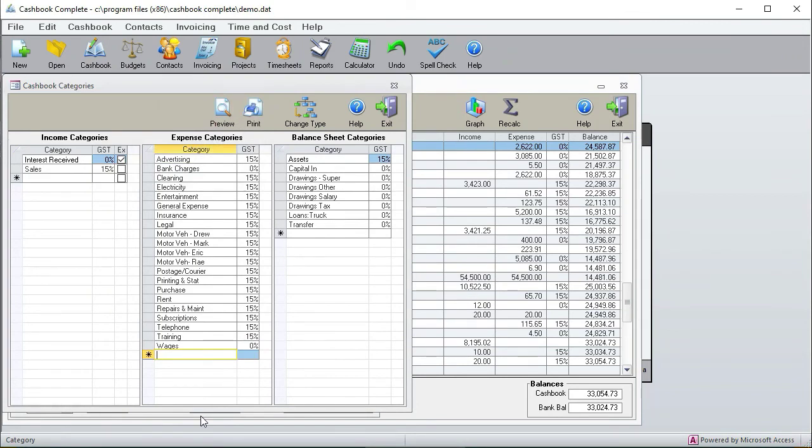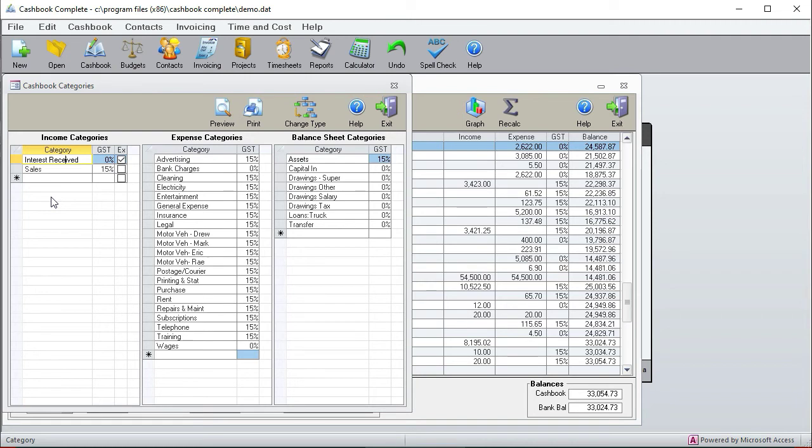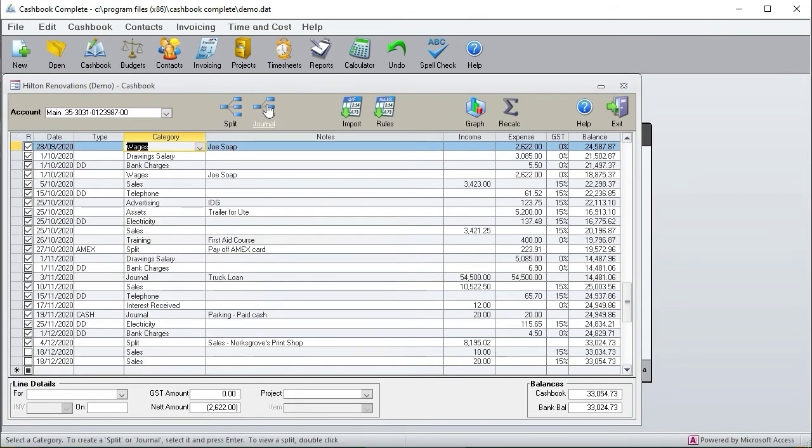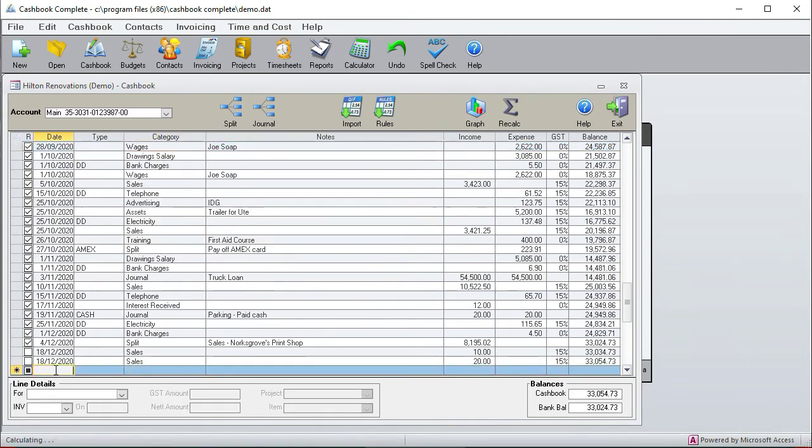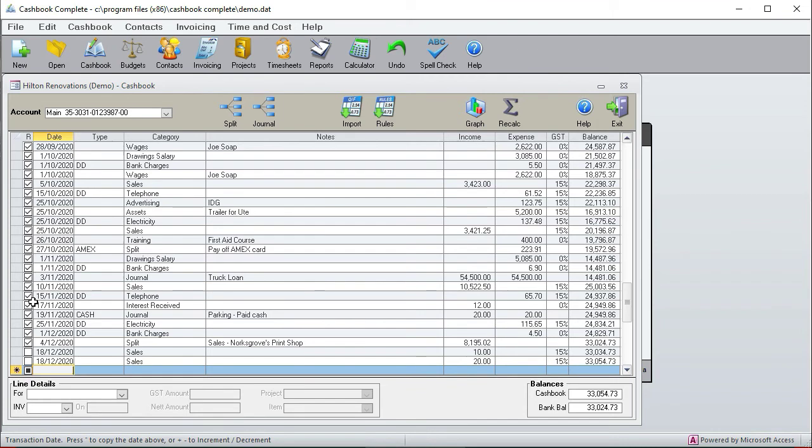And for New Zealand there's just one extra little thing over here which is exempt. Interest received is always exempt so it doesn't go on to your GST return. So there you go, there's the categories. Just like with categories you always add transactions at the bottom and then you can click recalc to resort the date order.